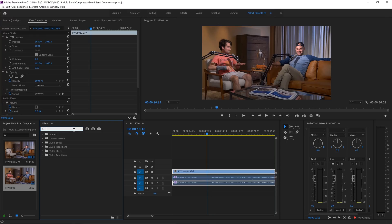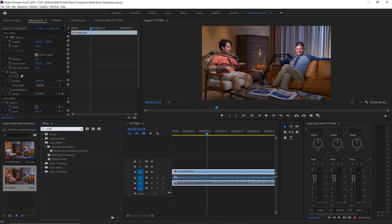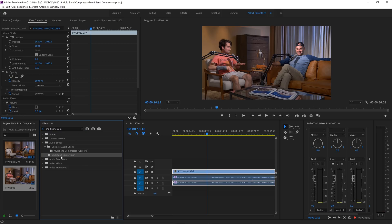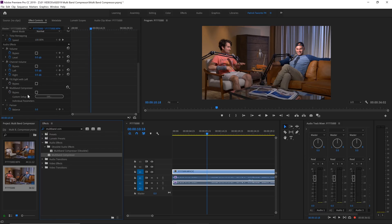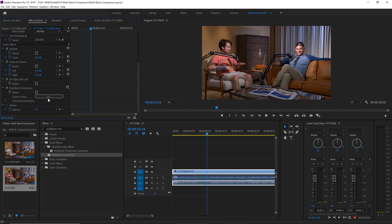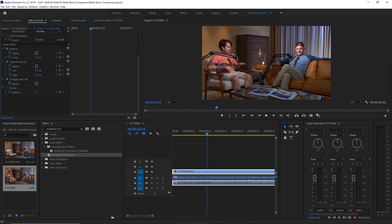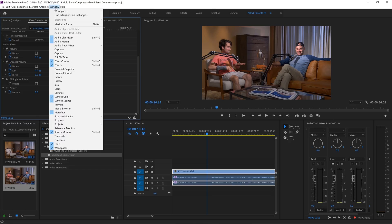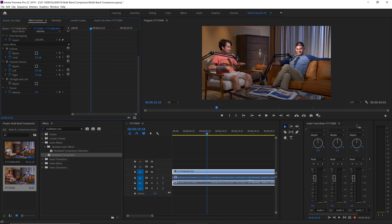So one of the easiest tools in Premiere is to use the multiband compressor. And if we click on this, traditionally I would just drag this onto the file and then you could click up here to multiband compressor and you could do all of your edits right there. I'm going to show you a better way to do this. We're going to delete this off and instead I'm going to go over to our audio track mixer.